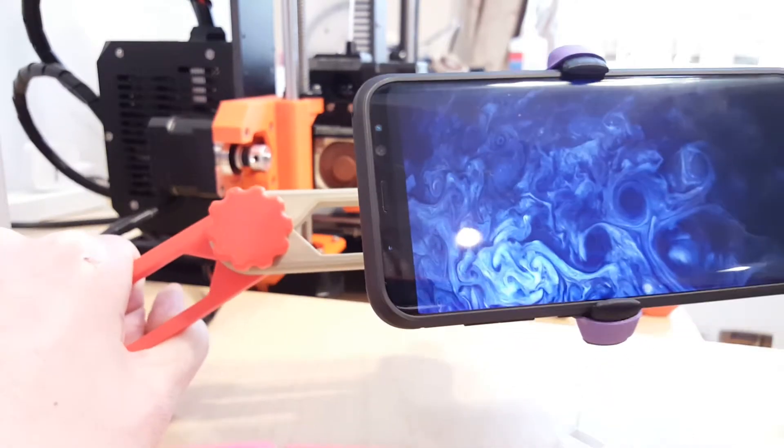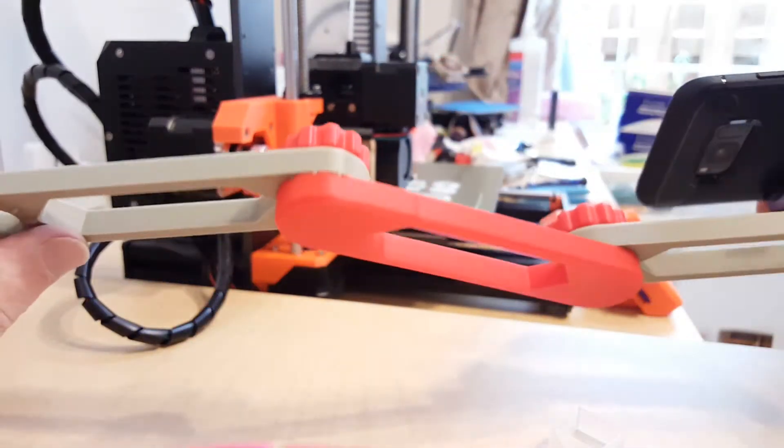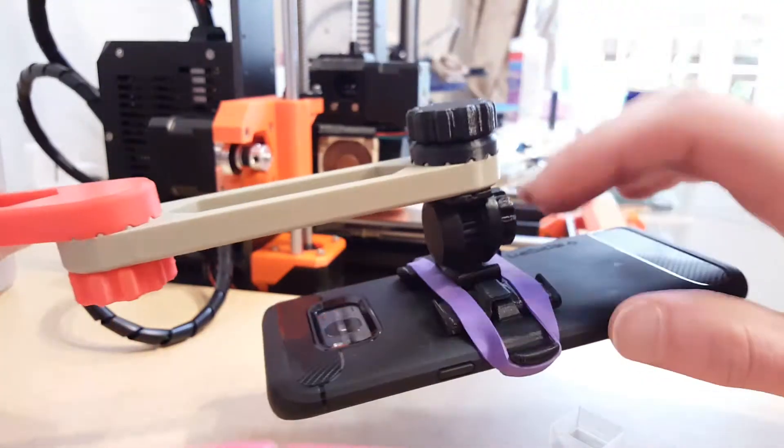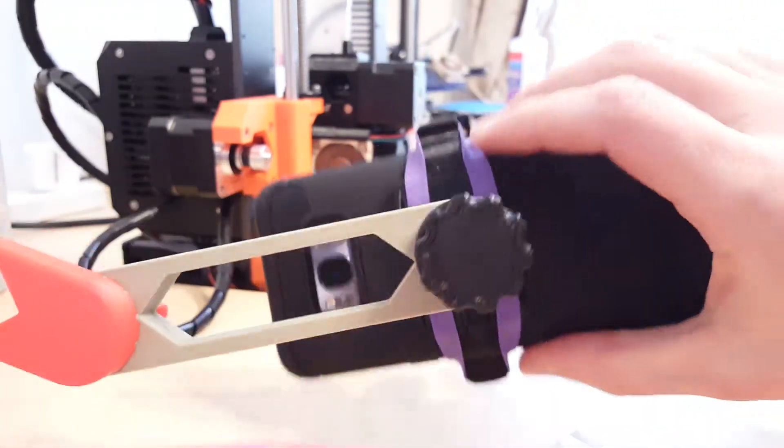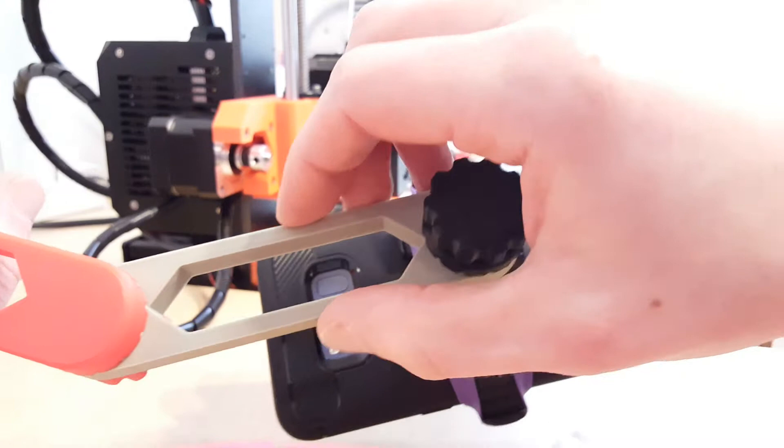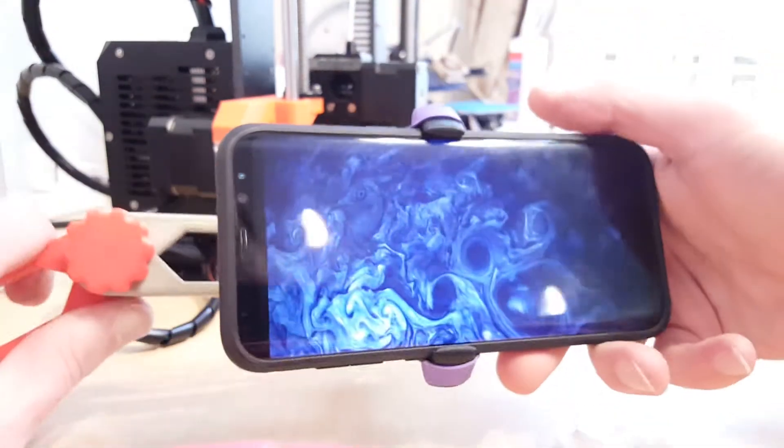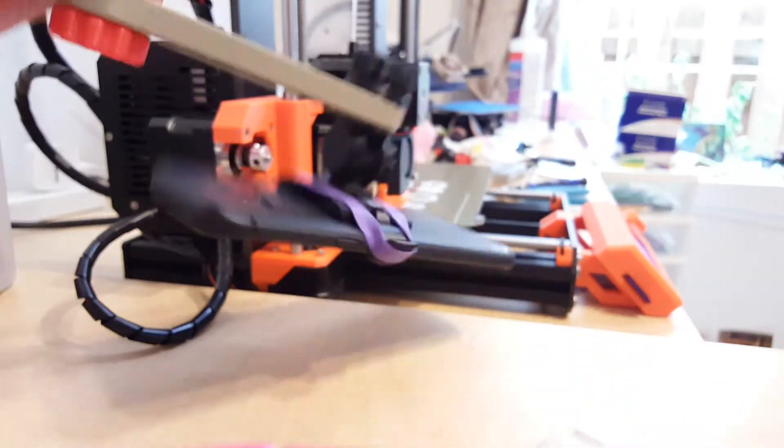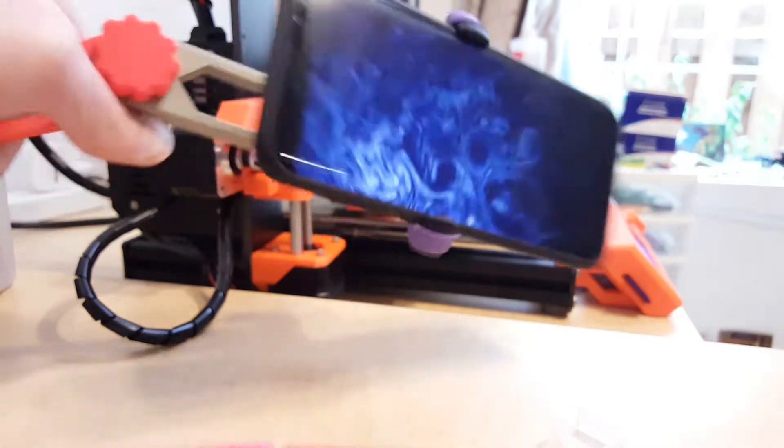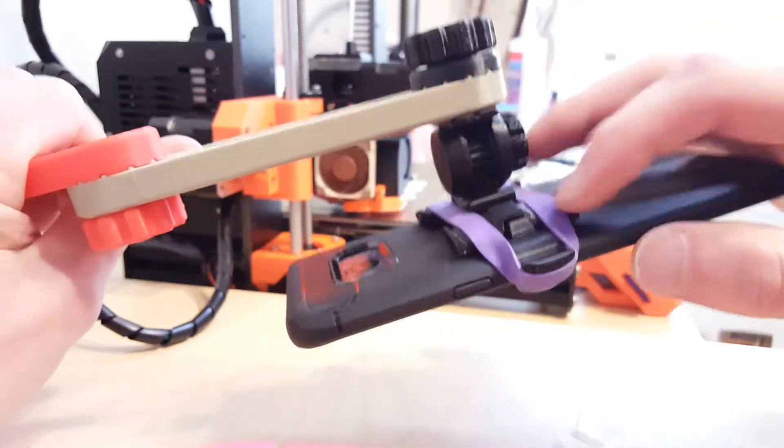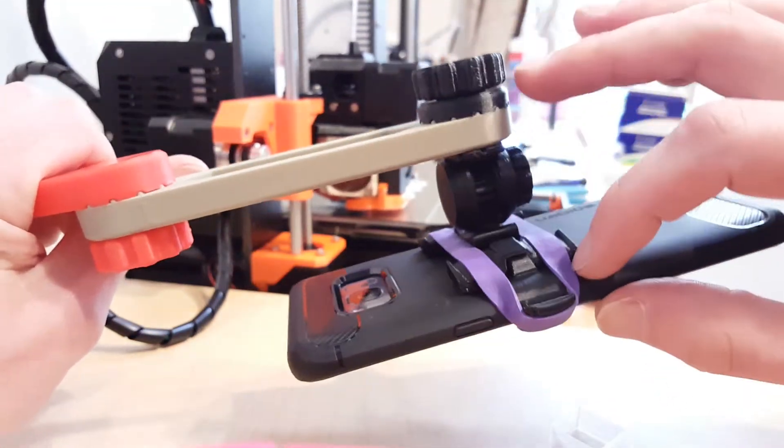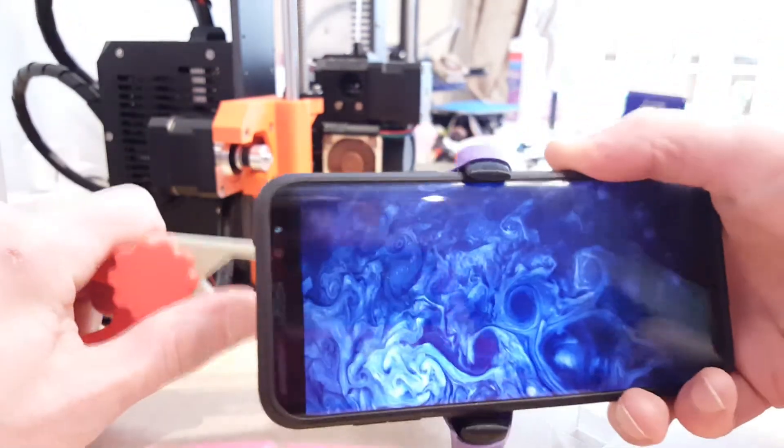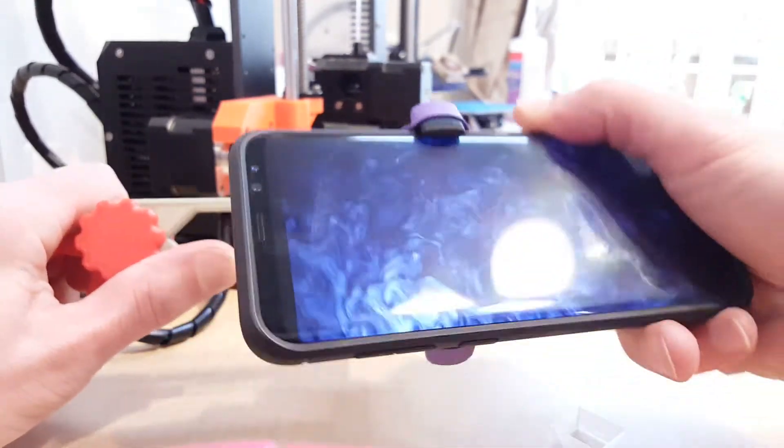I found this articulating arm on Thingiverse and it's a rather popular design, but I couldn't find a phone mount that was meant for this arm and had the adjustability I wanted, so I designed one. You can see it holds my S8 Plus really well and part of that is the rubber bands are actually engaging the case and adding additional grip.